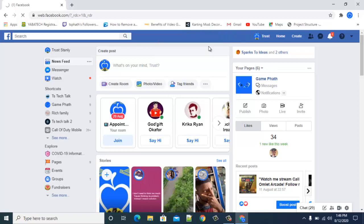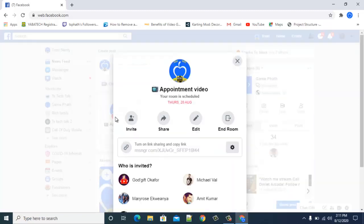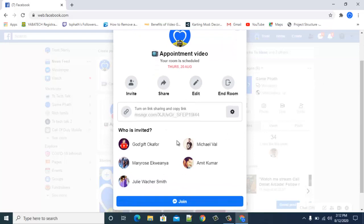Let me go ahead and refresh the page so you can see what's going on. This is how it displays — you can see it says 'Appointment' right here. You can click Join Appointment and notice the time and date. Click on it for more details: the start date and the people that are invited.